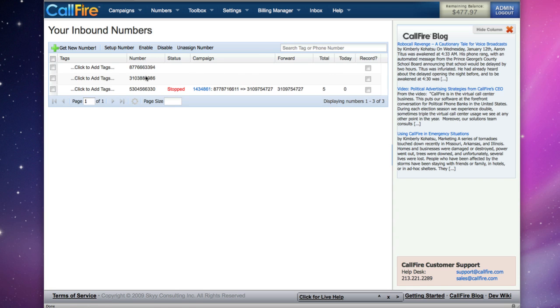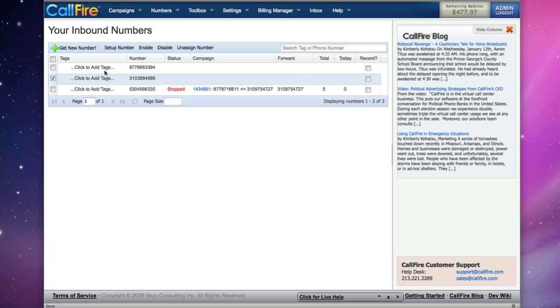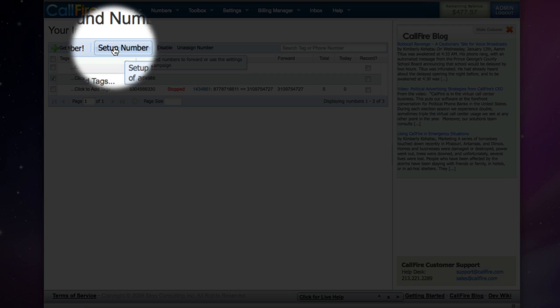On your inbound numbers page, to set the phone number up to forward calls, put a check in the box to the left of the phone number and click on Set Up Number.